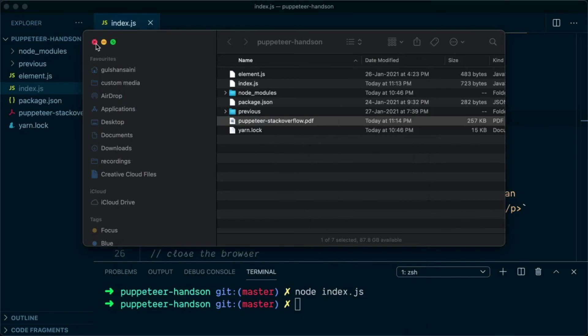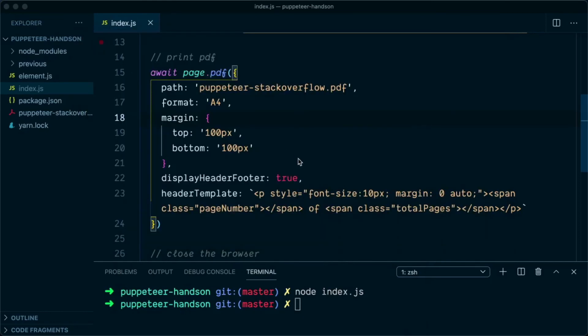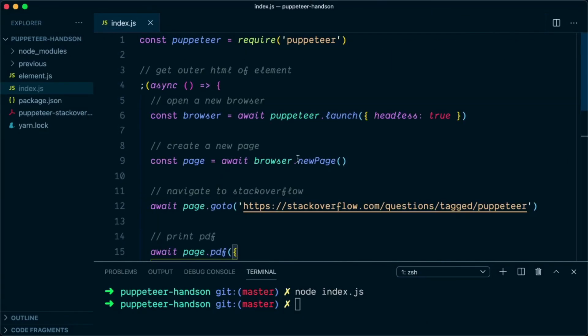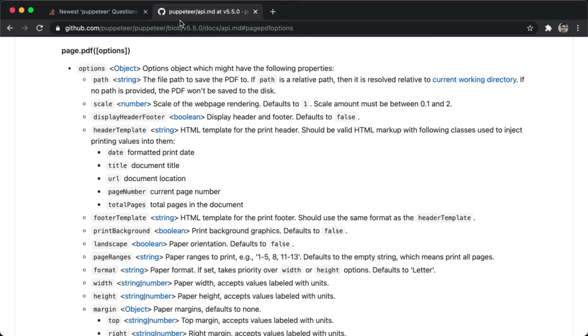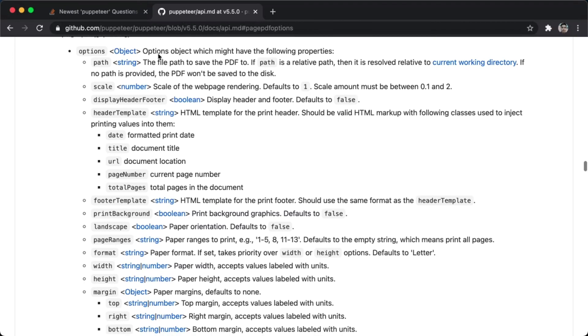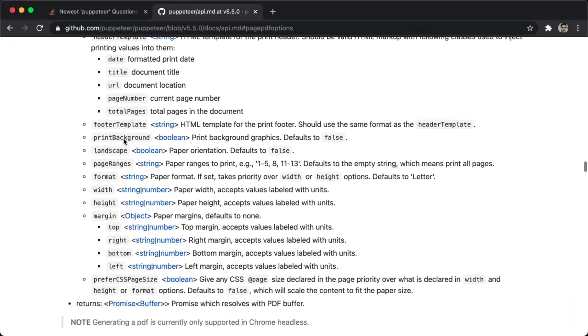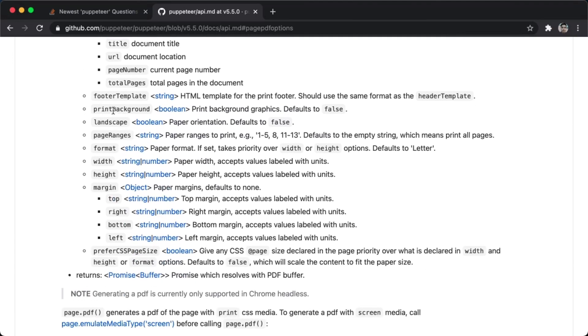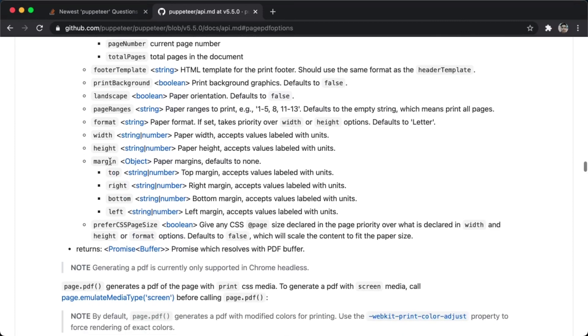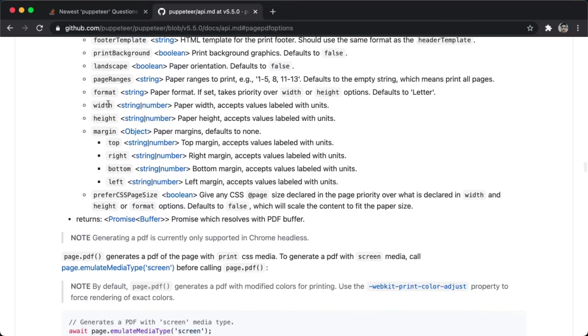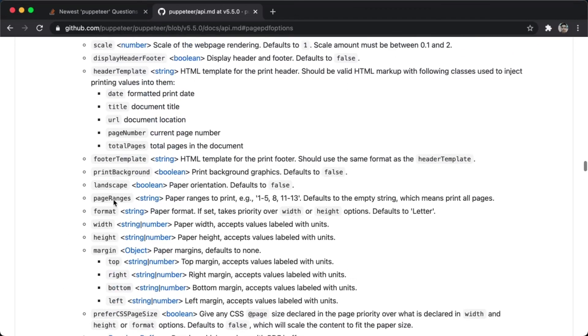And that is how, guys, you can use Puppeteer to generate the PDF by passing the custom options. If you want to look at the other custom options that are available, you can look at the Puppeteer API. I will put this link in the descriptions where you can find further options to scale the PDF or to print the background, to print the PDF in landscape mode, or you can further format the PDF based on your requirements.